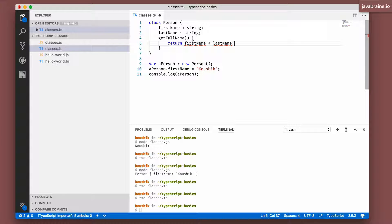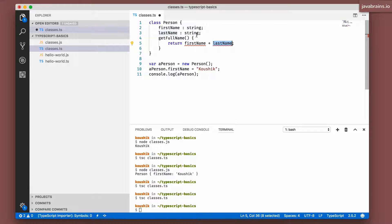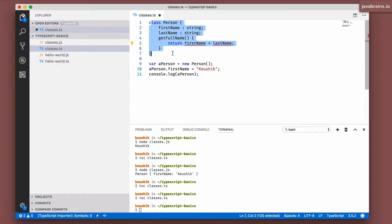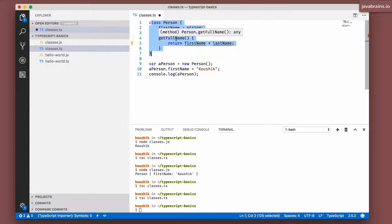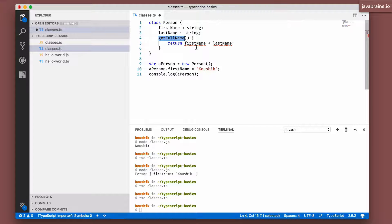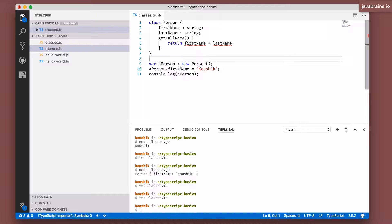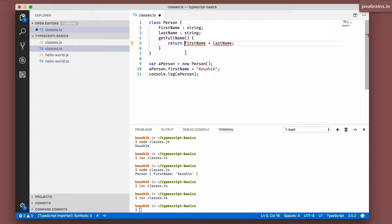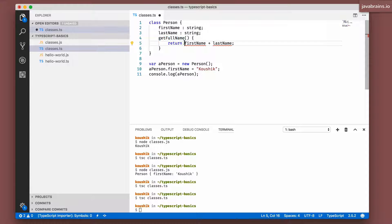But here's the thing - your first name and last name that you're accessing are the first name and last name properties of the class on which you're running this method. It's the instance of the class on which you're running this method. So how do you get that variable? First name and last name will not do. You cannot just access the variable name. To indicate to JavaScript that you're referring to the instance of that class on which this method is being executed, you use a keyword called this.